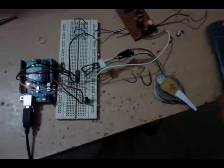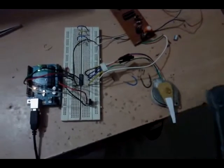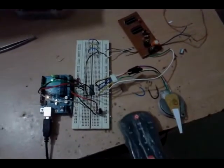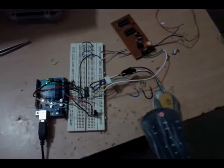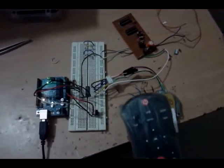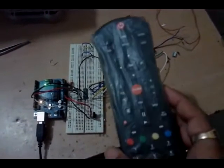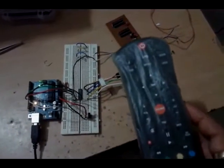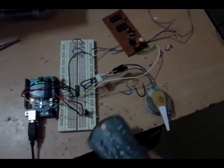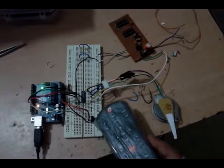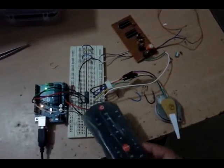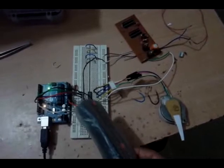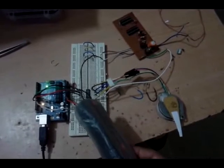This is the remote control stepper motor controller using Arduino. This is the stepper motor, this is the normal remote control, this is the remote sensor, this is the current driver chip.